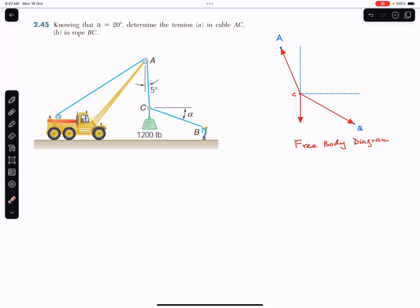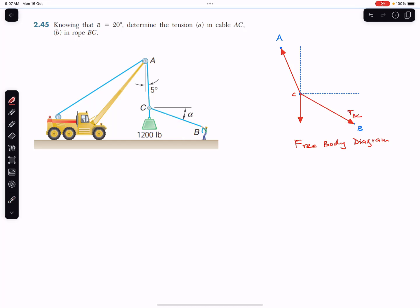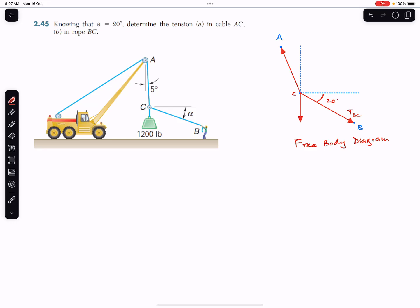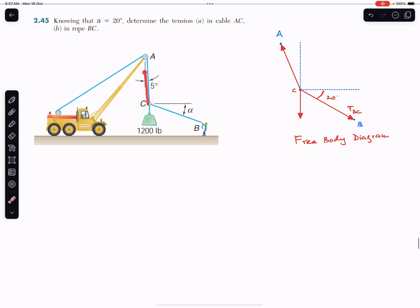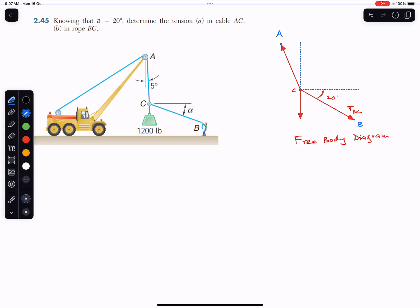First of all, I'm going to draw the free body diagram — it is already drawn here. This arrow shows the tension in rope BC. If we cut this rope, we get the tension in BC, which makes angle alpha with the horizontal, and alpha is 20 degrees. Similarly, this is the tension in rope AC, and this rope AC is making 5 degrees with the vertical.